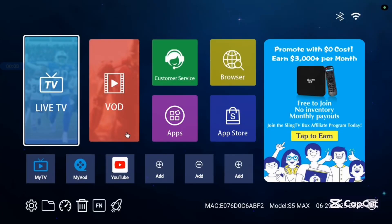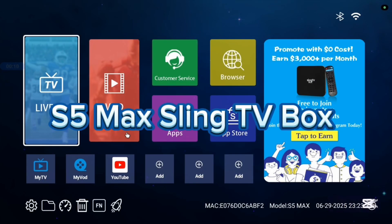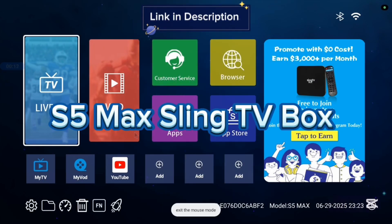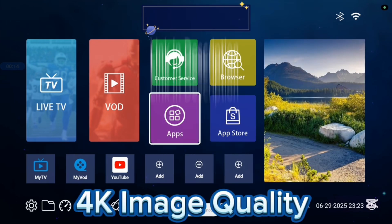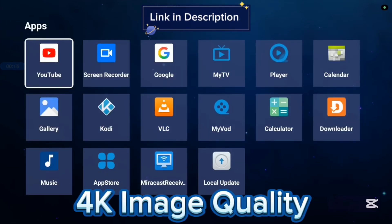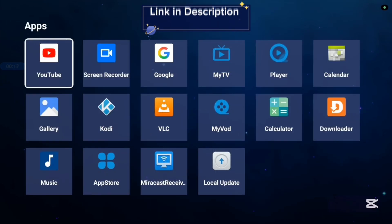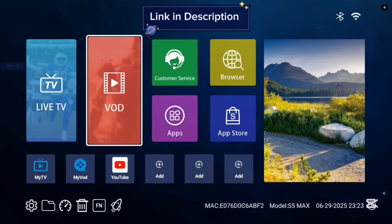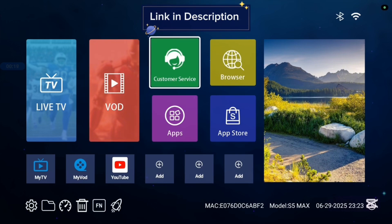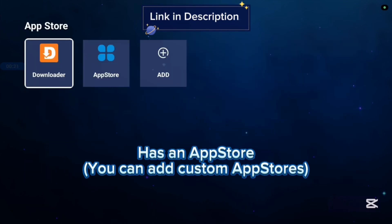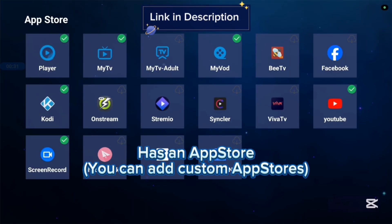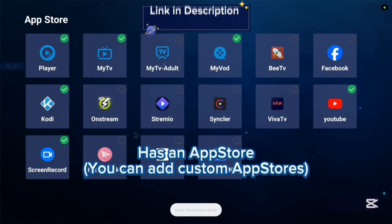Before we continue, I want to show you this TV box I'm currently using called S5 Max Sling TV box. It's very good with 4K images and 4K videos. It comes with various applications — some basic applications — and it has an app store. Not all applications are in the app store, so you can also add other app stores if you're interested in more applications.